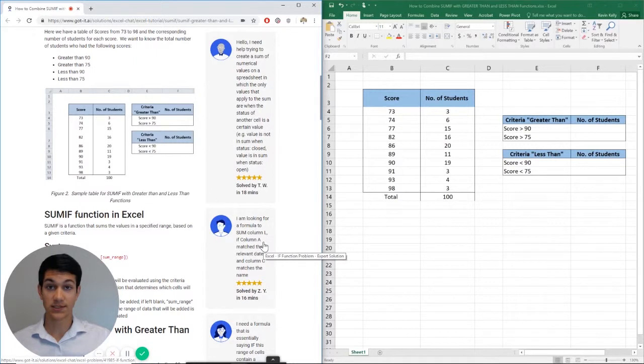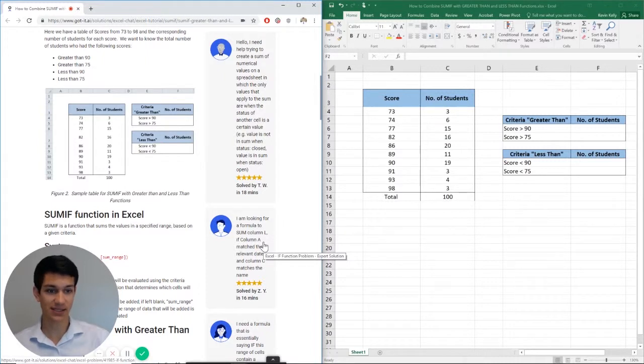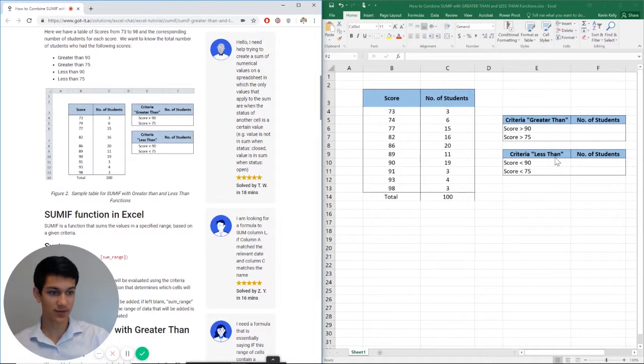Hello everyone and welcome to another Excel chat walkthrough video. I'm your host Kevin Kelly and today we're going to be talking about how to use SUMIF with a greater than or less than function. So with that being said, let's get right into it.